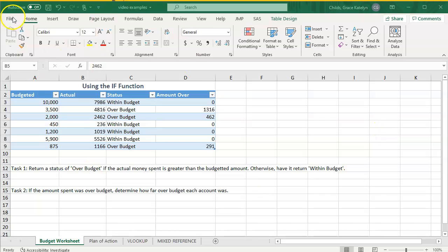Hey everyone, Grace here, and I'm going to be walking you through how to change workbook properties in Excel.